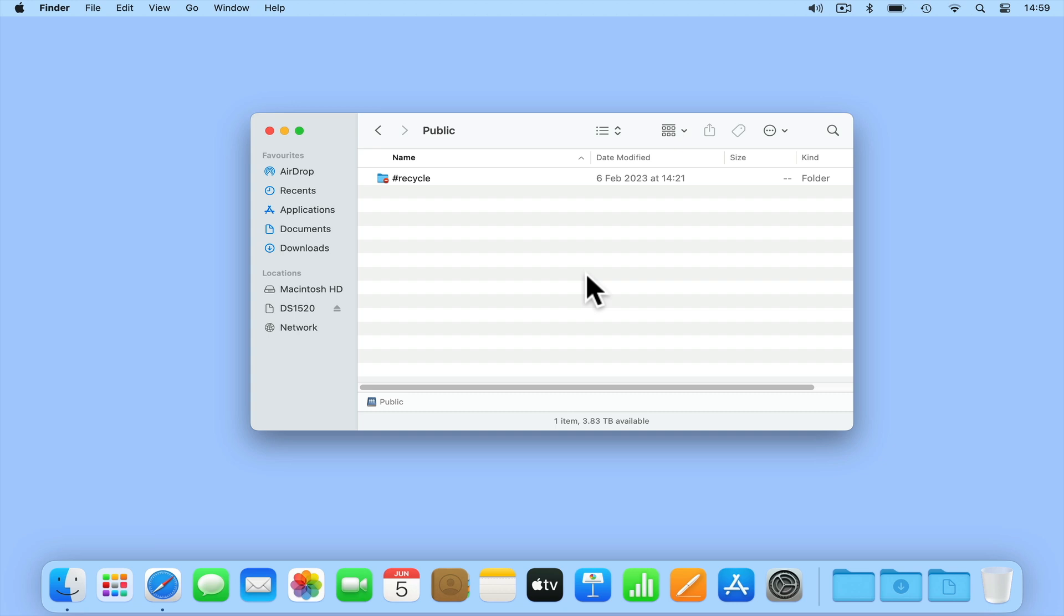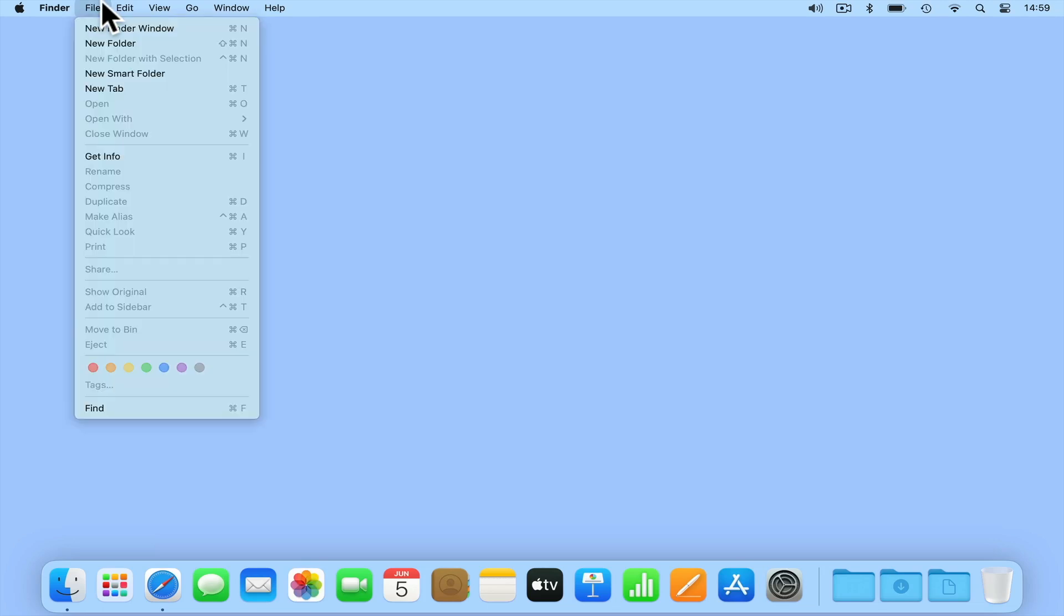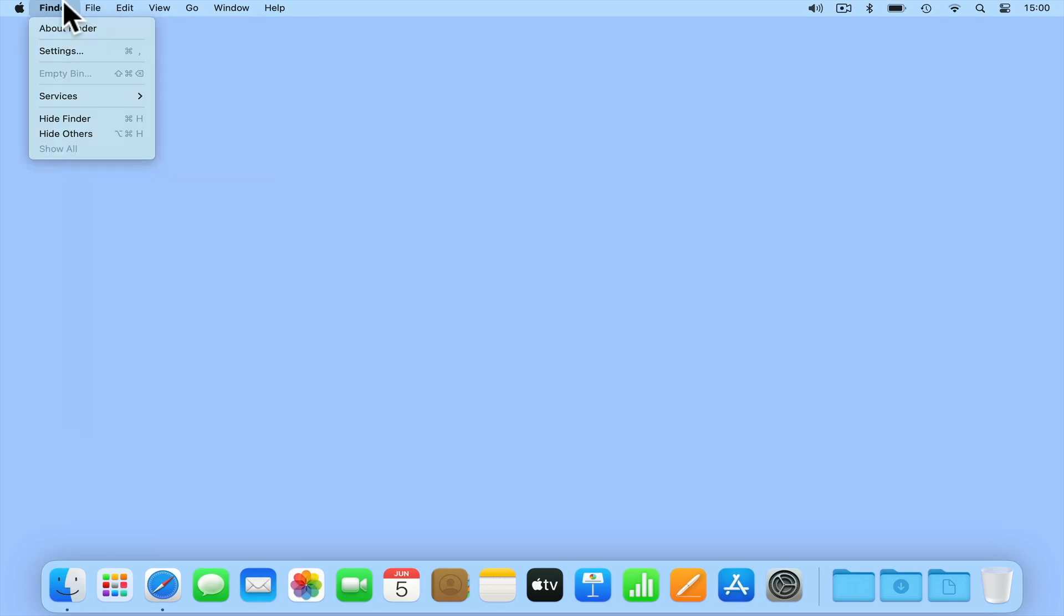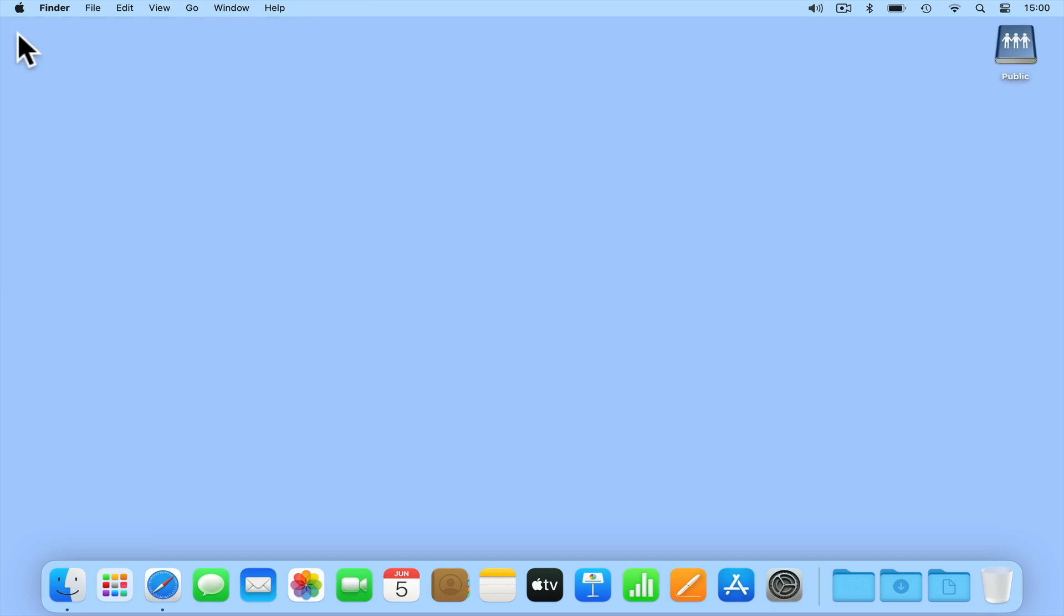In order to make working with network shares easier, rather than always having to open our network shares from within Finder, we can display already mounted network shares on our desktop. To do this, if from the menu bar we select Finder and from the drop down menu choose Settings, under General, if we tick the option Connected Servers, any network shares that our computer currently has mounted will be displayed on our desktop.